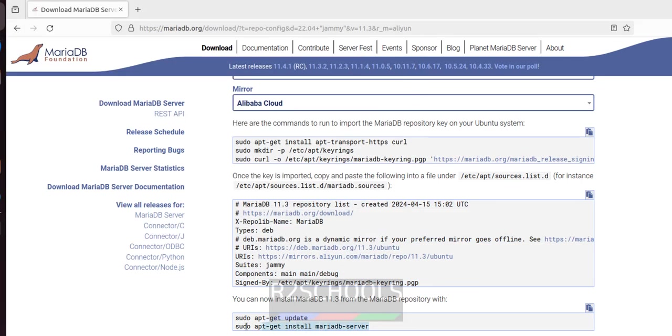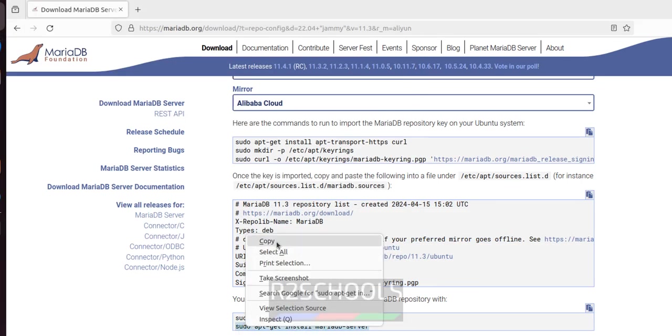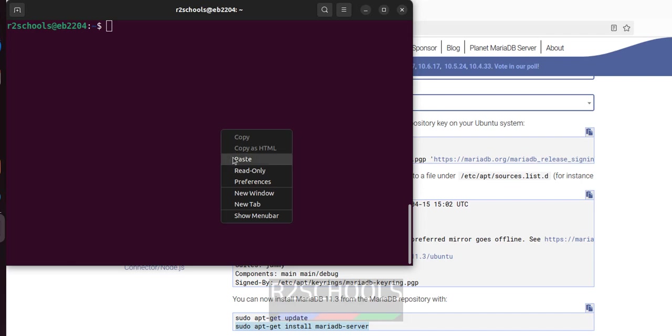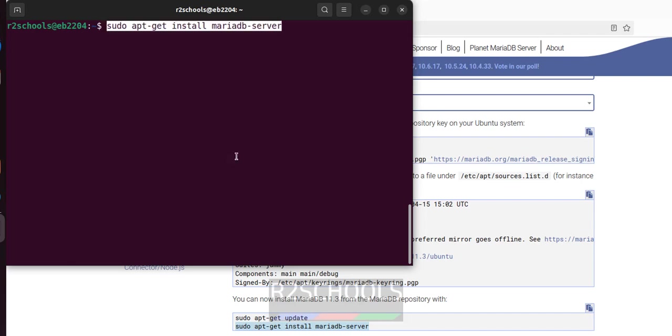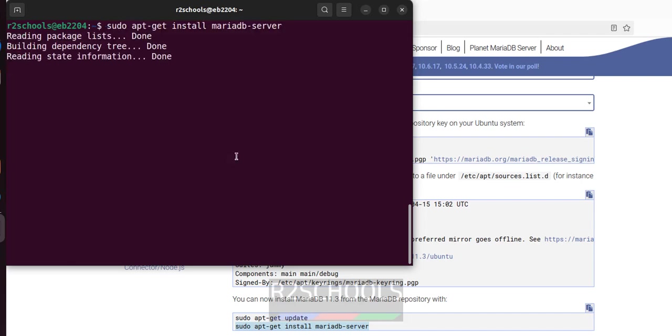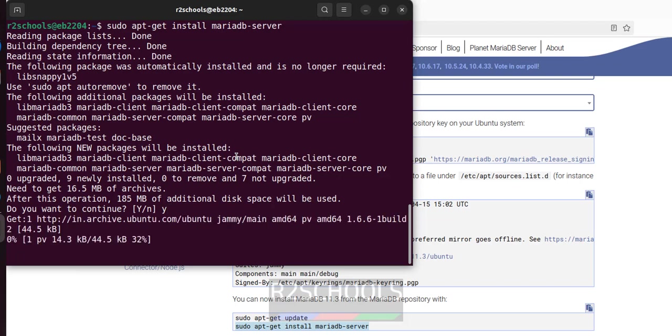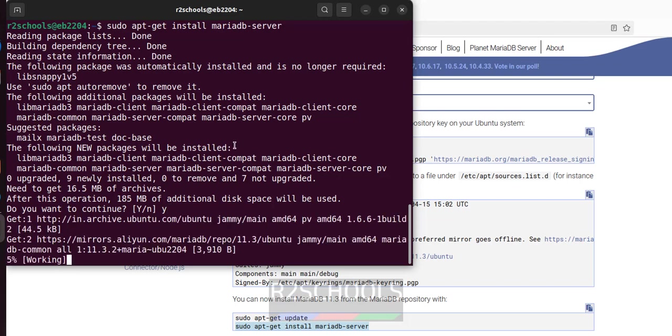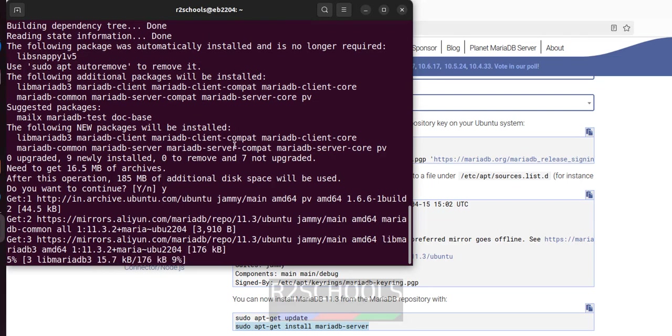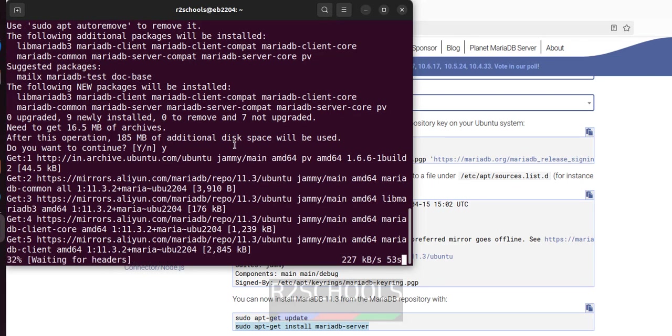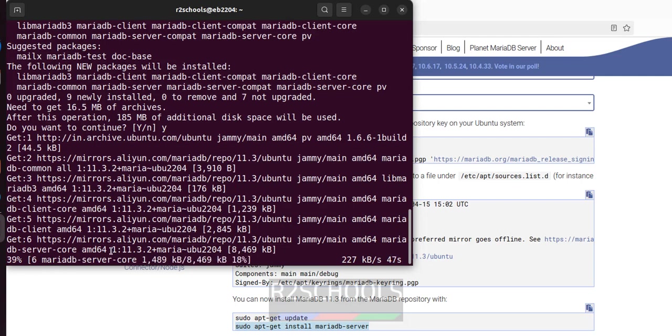Now install MariaDB server by copying this command. We can type manually also. Hit enter. Type Y for confirmation and hit enter. See, it is installing 11.3.